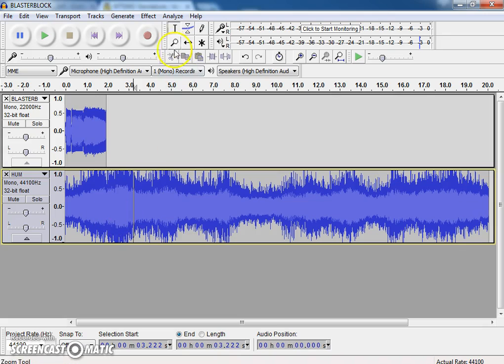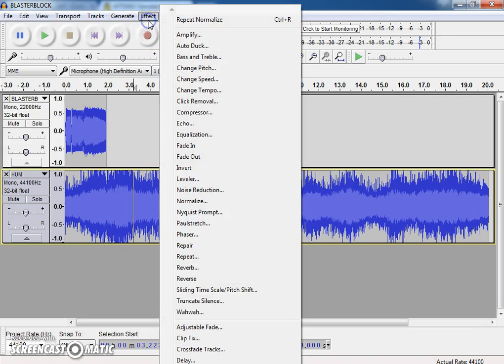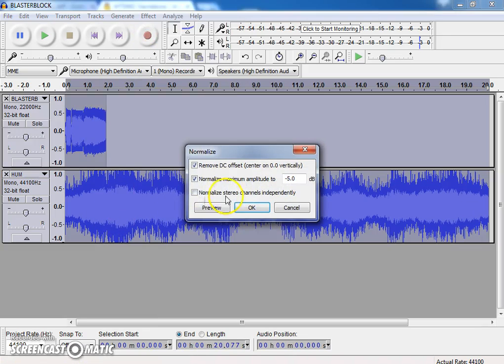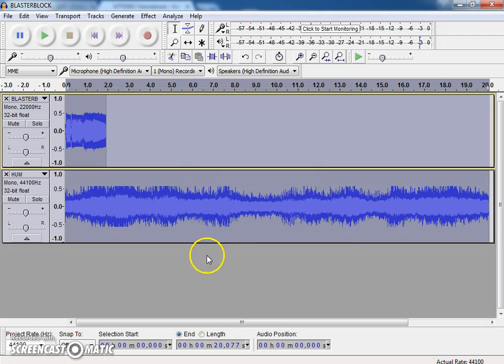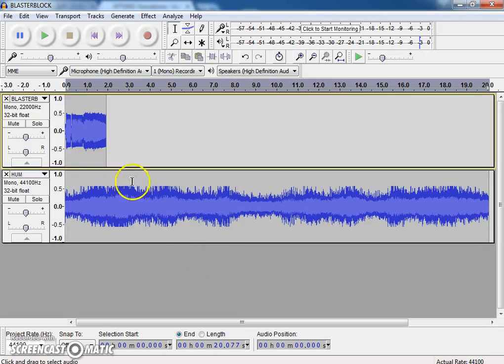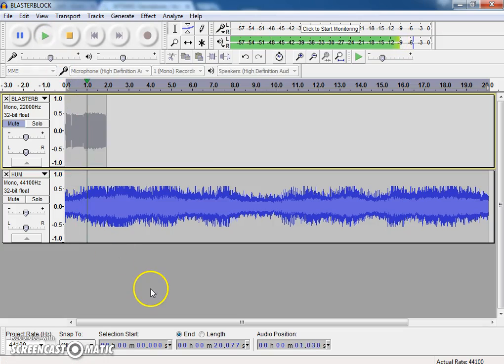And again, I'm going to do the same thing. I'm going to go to Effect. I'm going to Normalize. I'm going to make it negative 5 decibels. So again, so that – I'm going to mute this one so you can hear the hum. This is just a general hum. Not the lightsaber.